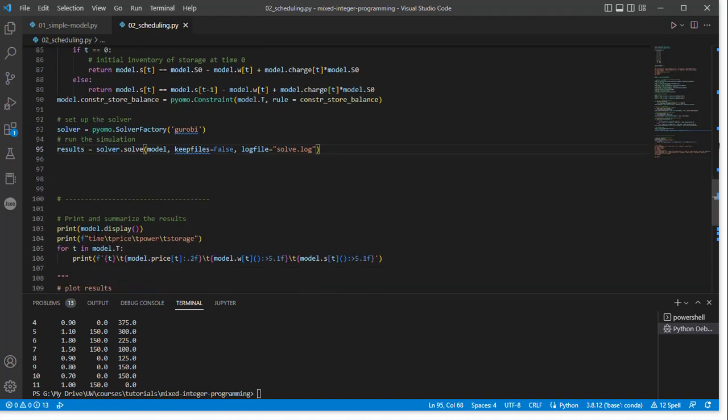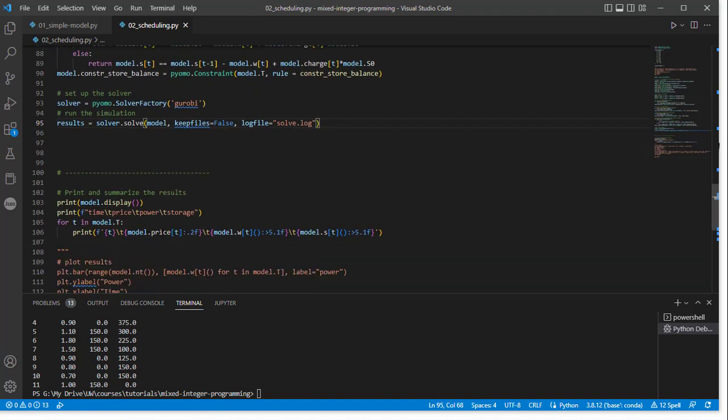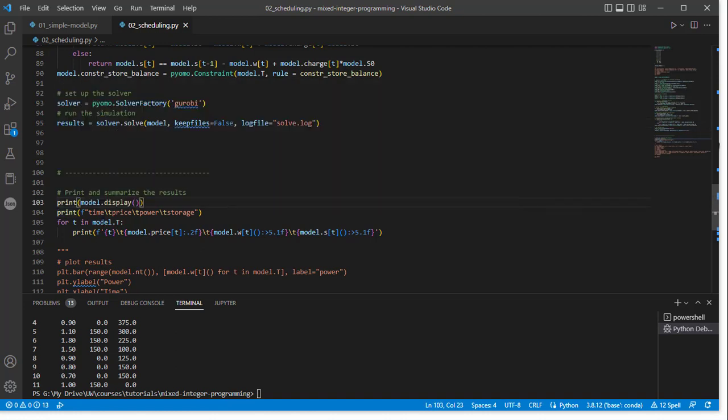So this should run. We can look, and we actually want to display something about the problem, the solution, etc., so I've written out some code that will print out the model summary. And then we'll actually print out some of the things we care about.